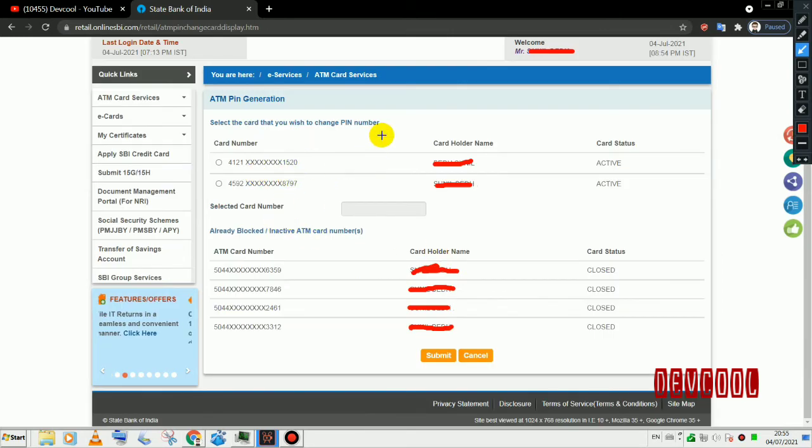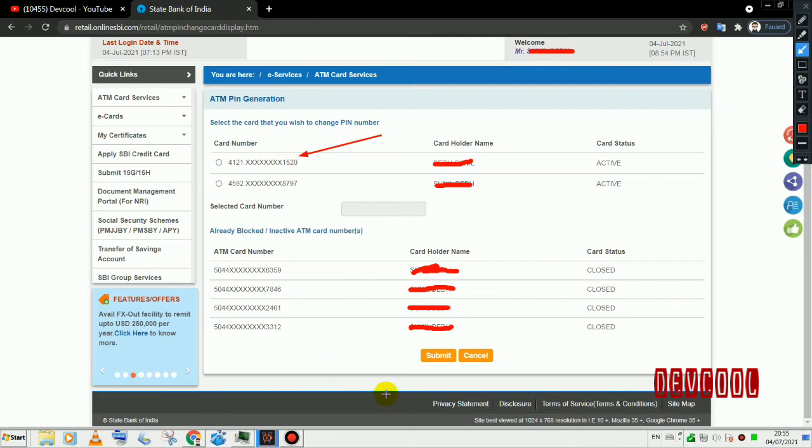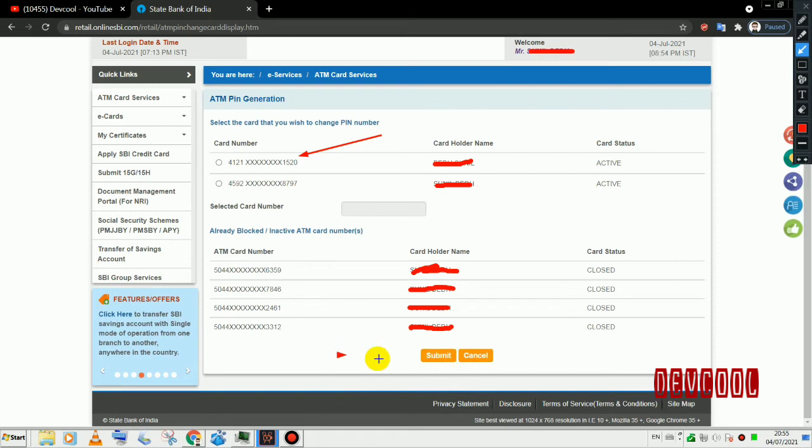I will select the ATM card and enter the password.